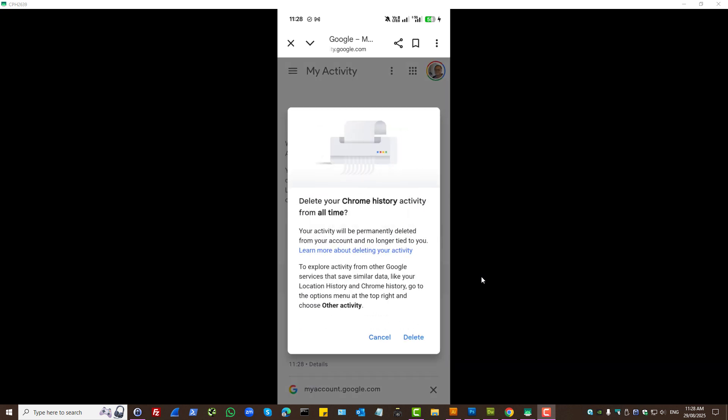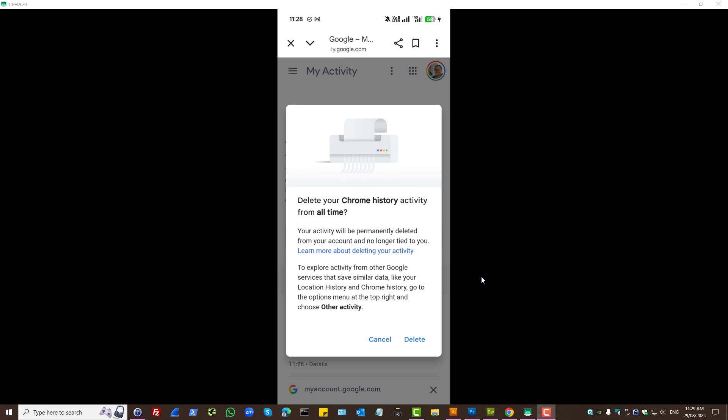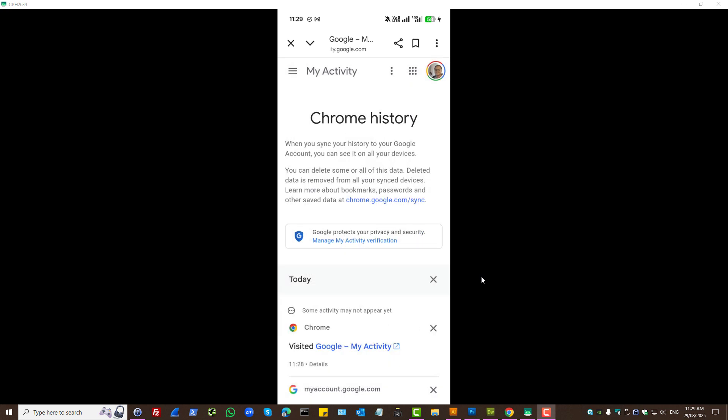We can delete all Chrome history from here as well. If you were to delete this and you're using Google Chrome, then the suggestions will perhaps start anew.